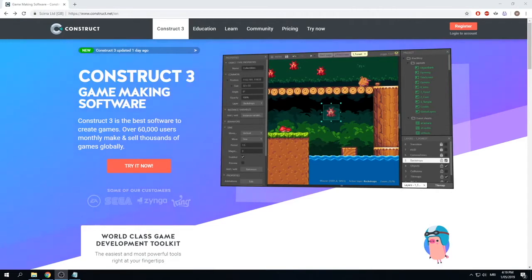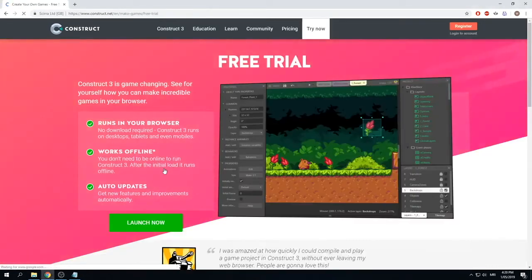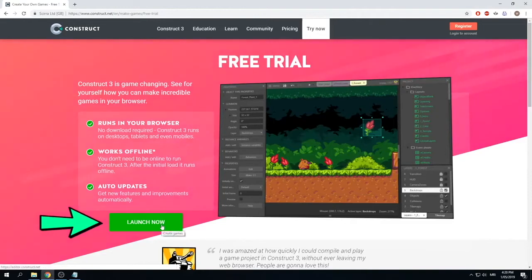To get started we're going to open up a web browser — we recommend using Google Chrome — and go to www.construct.net, or click the link in the description. Once you've arrived on the home page, click the 'Try it now' button, then click the green 'Launch now' button, which will take us to our game-making page.